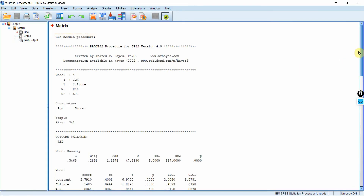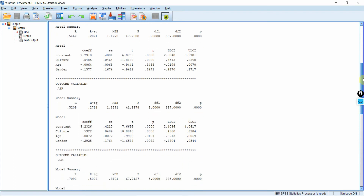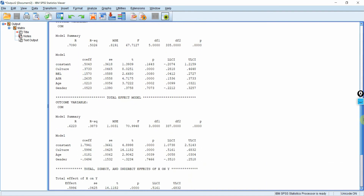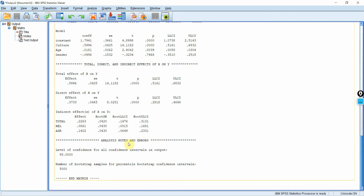Here is the output. The output is divided into different sections. The introduction shows you have run Model 4, Y and X — double check to make sure you've done it right. The covariates are shown here as well. Sample size is 341. Each outcome variable is in a separate section: first reliability, then assurance, then the final dependent variable commitment, then total effects, then total direct and indirect effects, and finally analysis notes and errors.